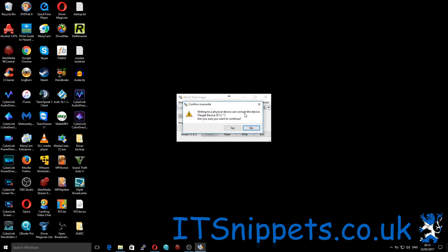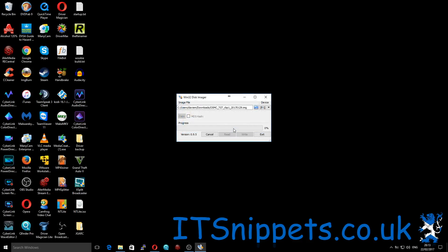Writing to a physical device can corrupt the device. Target is drive F. Are you sure you wish to continue? Well, that's kind of the point, so yes. This shouldn't really take too long to do.